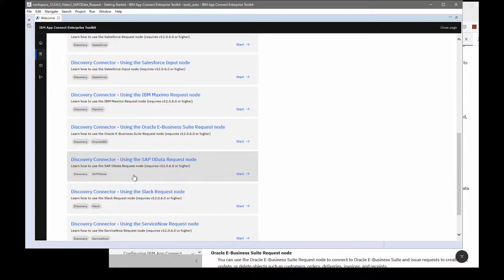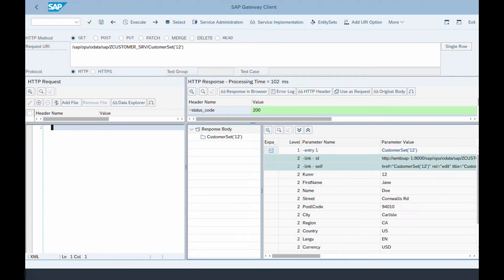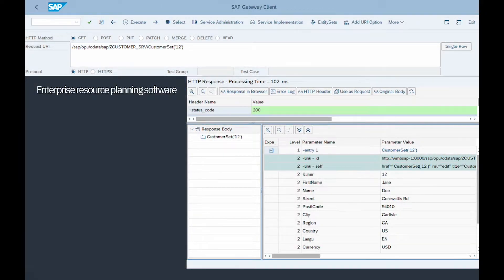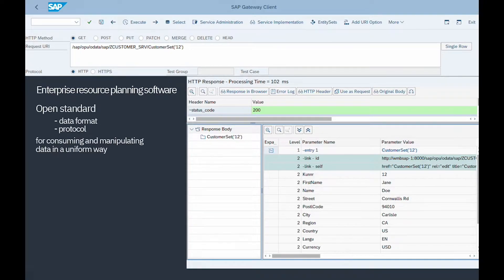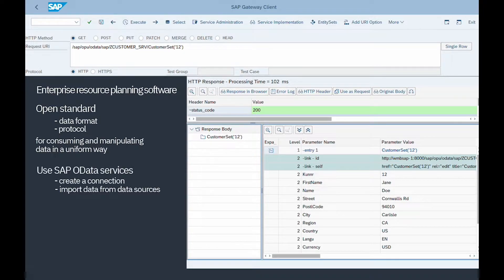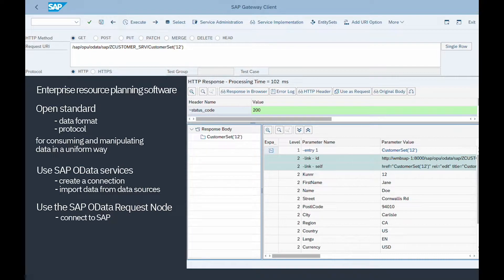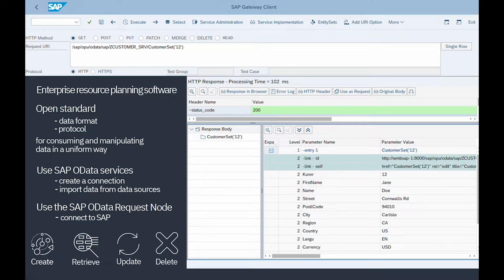SAP provides enterprise resource planning software. OData is an open standard that is both a data format and a protocol for consuming and manipulating data in a uniform way. By using SAP OData services, you can create a connection and import data from the data sources. You can use the SAP OData request node to connect to SAP and perform actions on objects such as creating, retrieving, updating, and deleting customer sets.